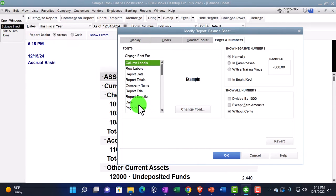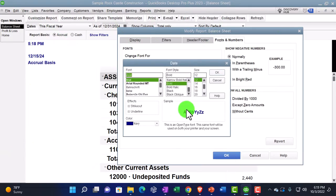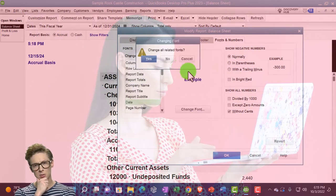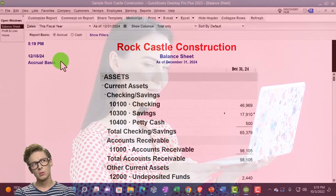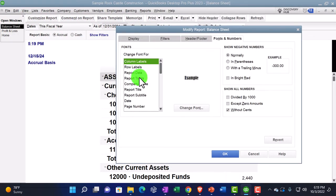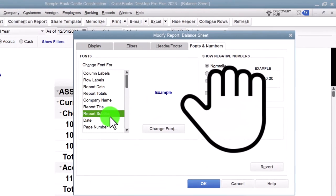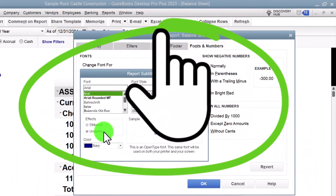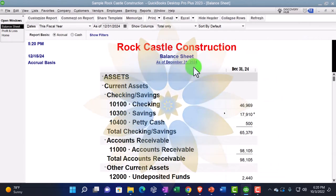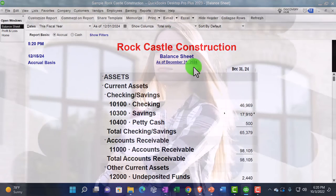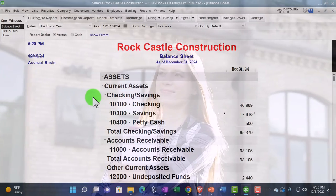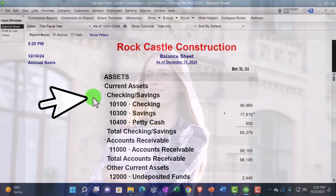Let's look at another one — the Date field. You can apply strikethrough to the date if you wanted that option. Clicking okay, no, okay — and now there's a line through the date. Same with underline: going to Customize Report, Fonts and Numbers, selecting the Report Subtitle and applying underline. Clicking okay, no, okay — now the subtitle has an underline. So while there are fewer customization options than if you exported to Excel, there's still a fair amount available within QuickBooks.